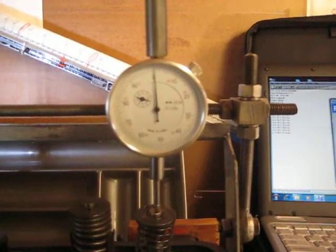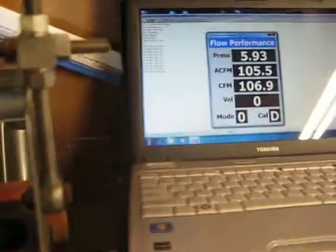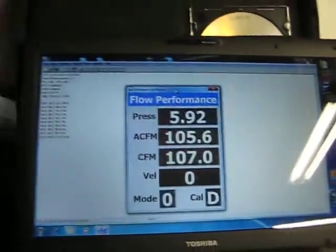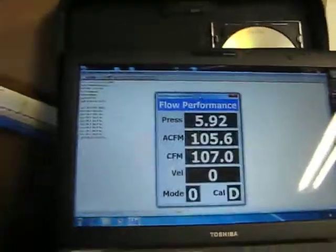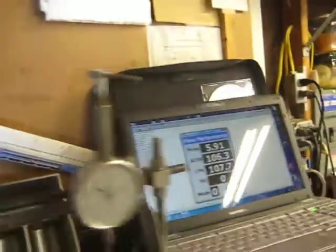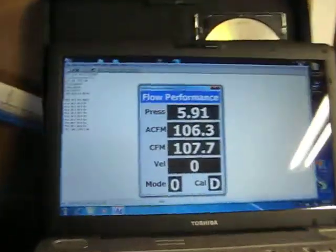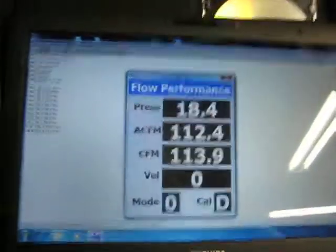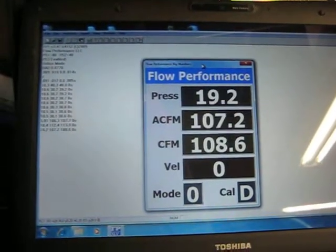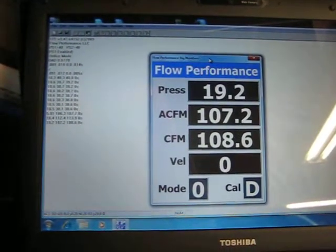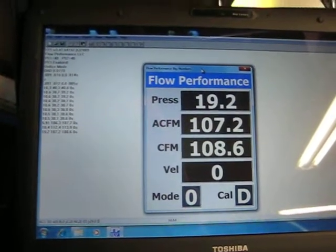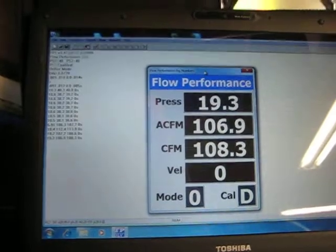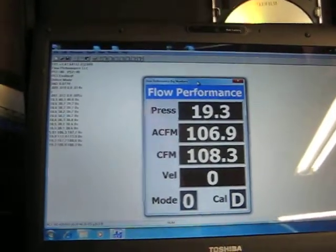There's 300 thousandths. Because the pressure has dropped down below six I'm going to add a second motor. So at 300 thousandths we're roughly 108 CFM.